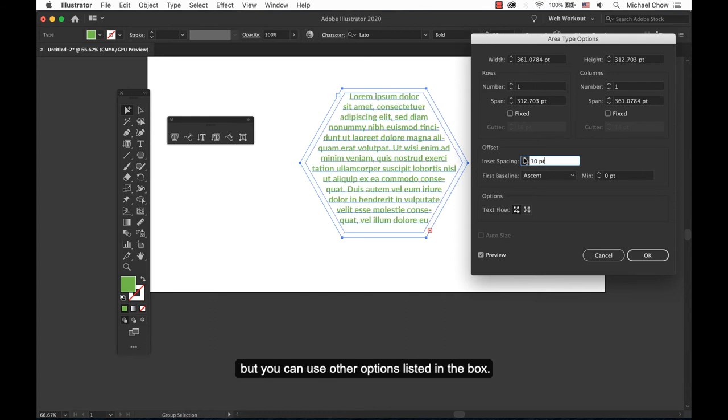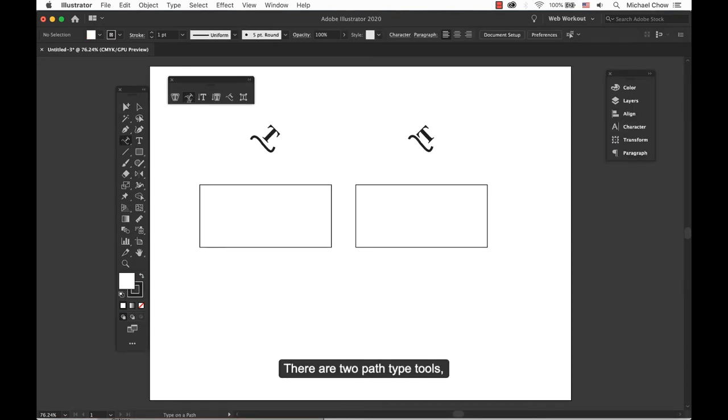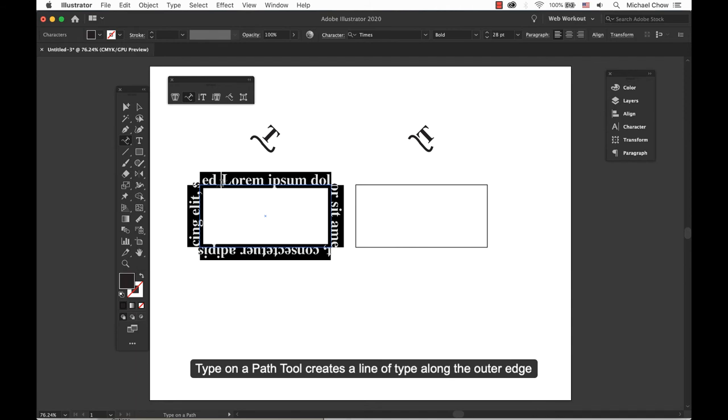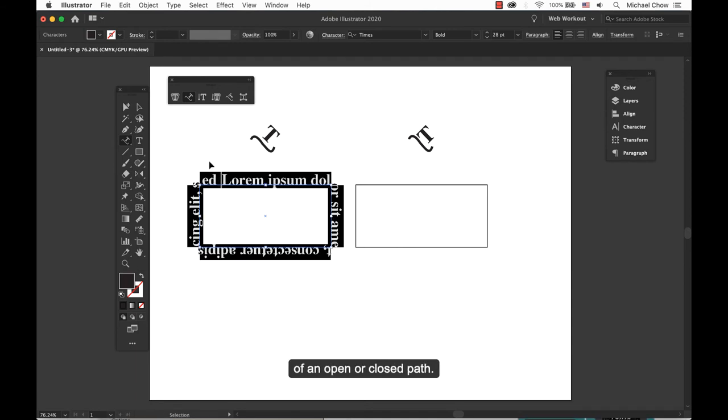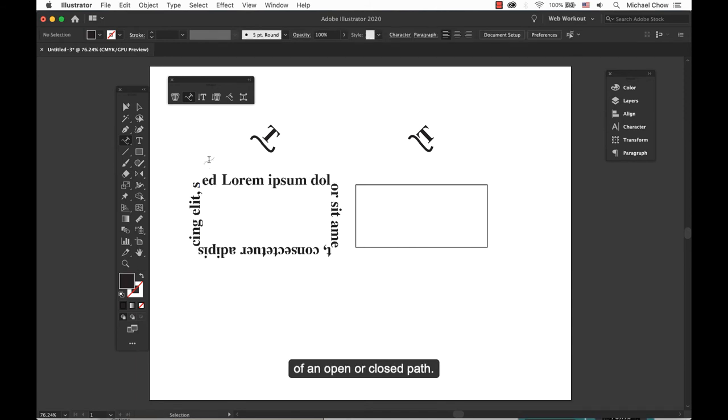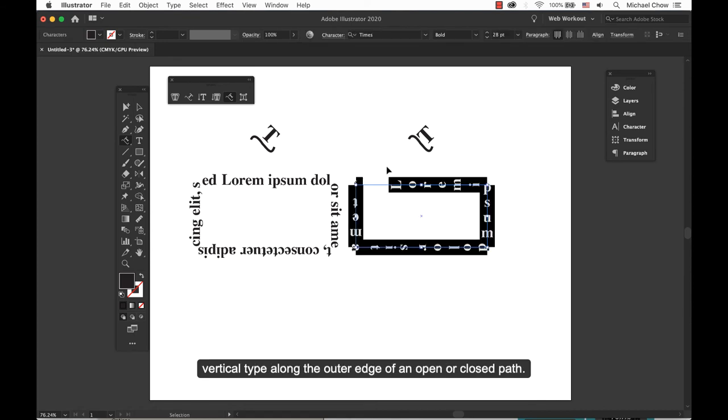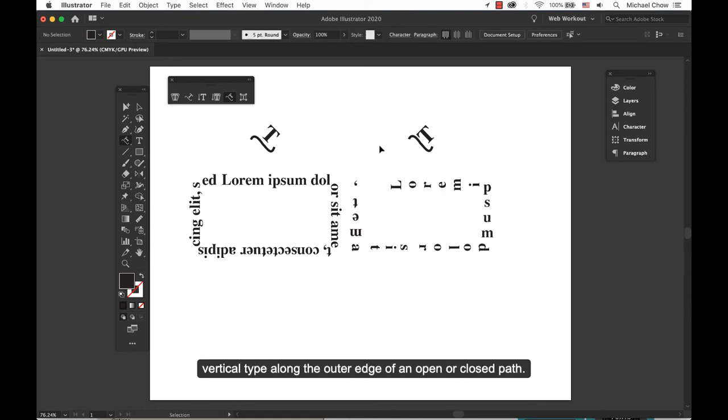There are two path type tools, Type on a Path and Vertical Type on a Path. Type on a Path tool creates a line of type along the outer edge of an open or closed path. Vertical Type on a Path tool creates a vertical type along the outer edge of an open or closed path.